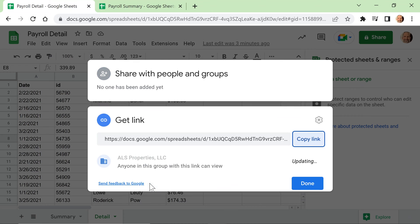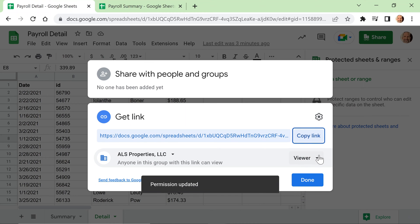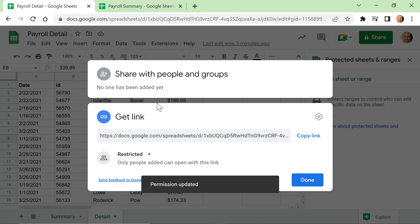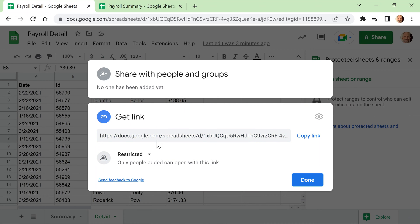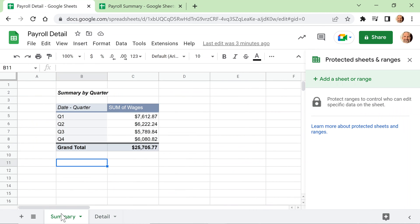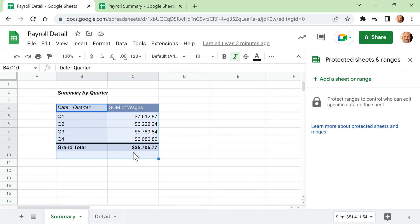Let's come here, click on this, and make it restricted, meaning only the people added at the top will have access. Click Done. Now I'm the only person that can see this spreadsheet, but I want Michael to be able to see summary information. So I have the summary tab.